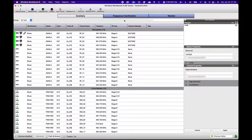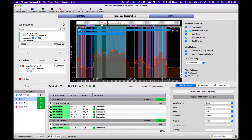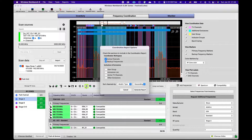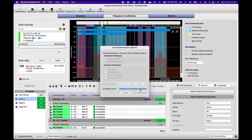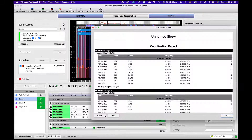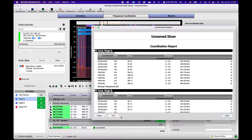When you go back to the coordination workspace, you can generate a report. Choose the content you'd like on the report, and export it or print it for sharing with others. For more information or other tutorial videos, visit Shure.com.